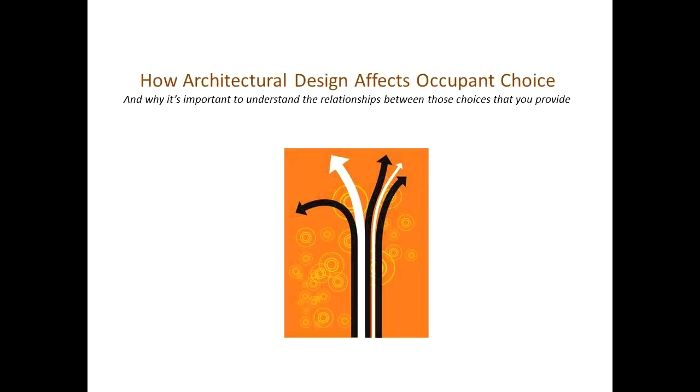This is Maria Lorena Lehman with SensingArchitecture.com. In today's video, I'm going to explore how architectural design affects occupant choice and what exactly that means for your occupants.